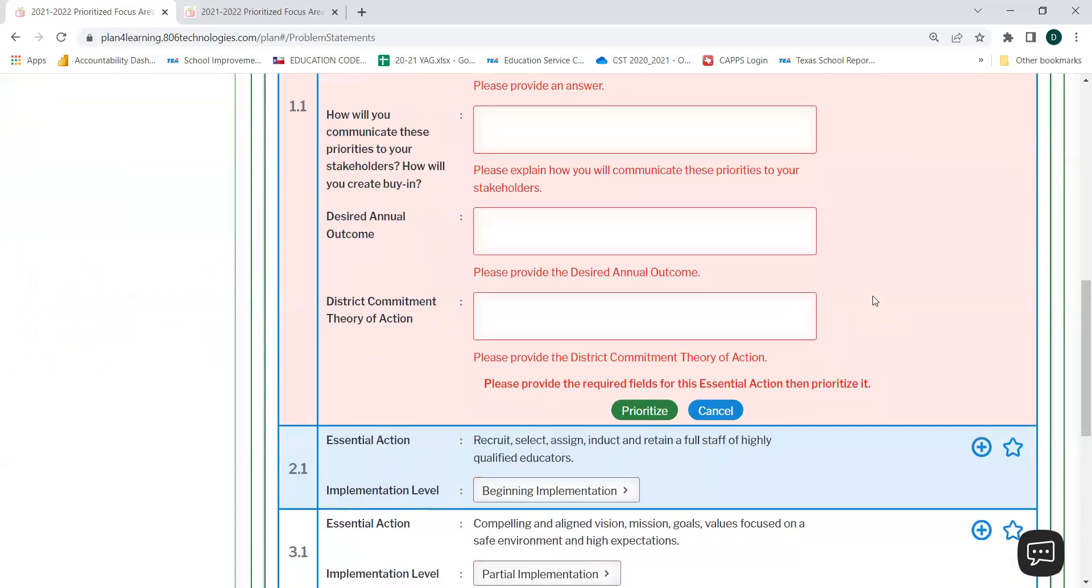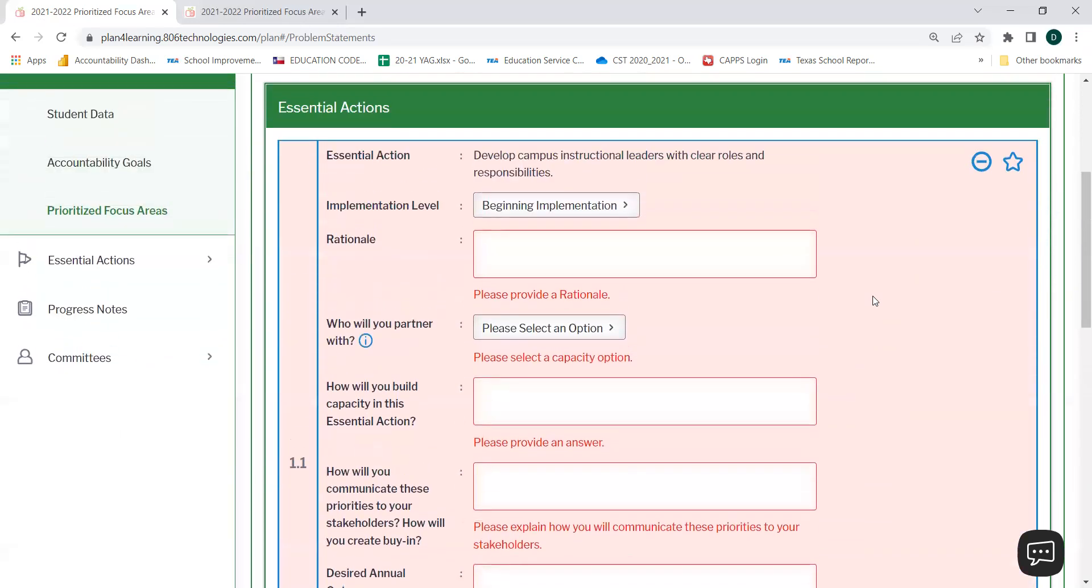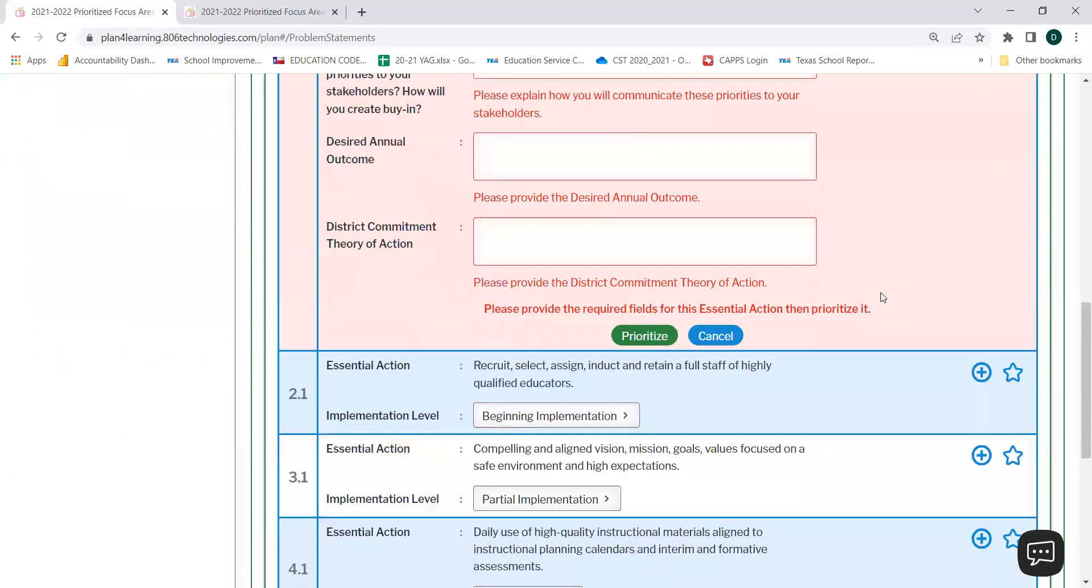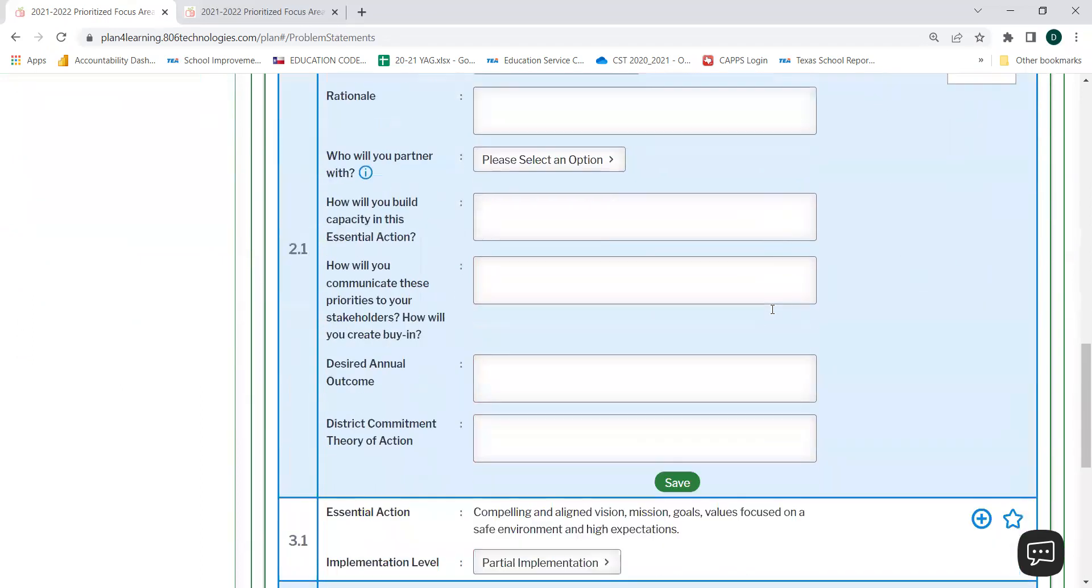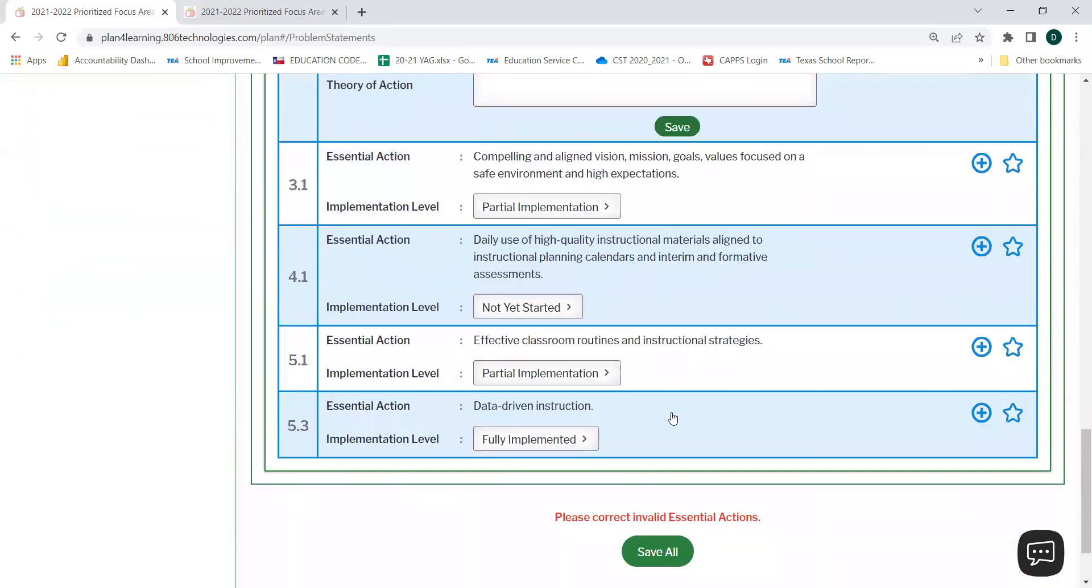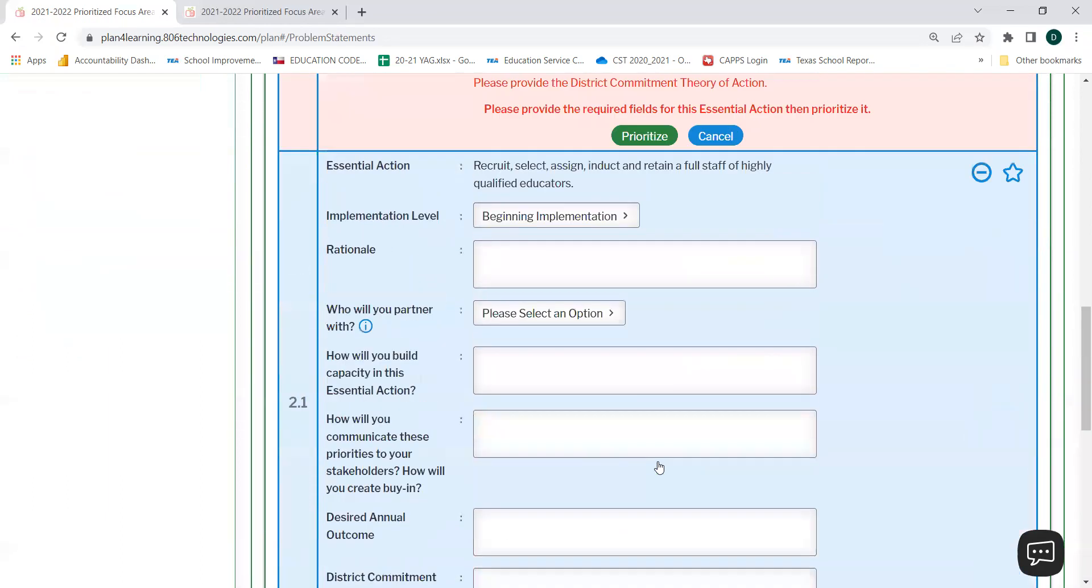Also, remember to save your progress prior to moving on. You can save your progress by selecting the save button at the bottom of each page when you're finished typing in your response or the save all button at the very bottom of the screen.